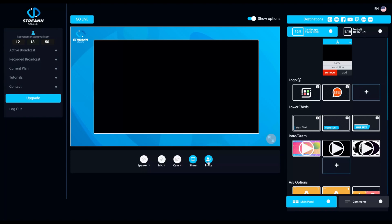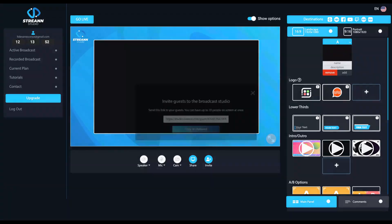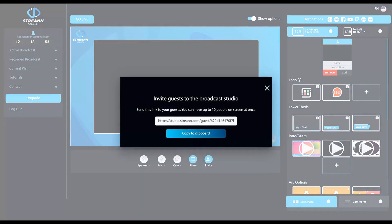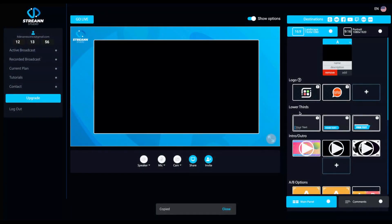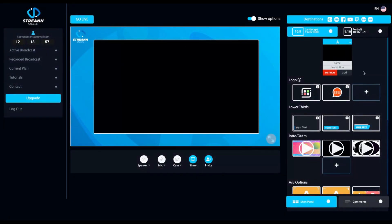To invite someone to your streaming, you click here, you copy that link to the clipboard and then you send to the person.